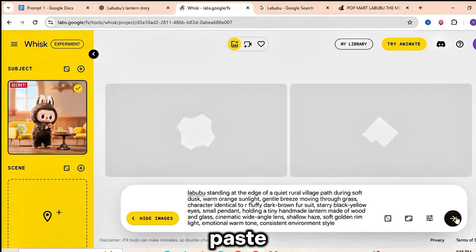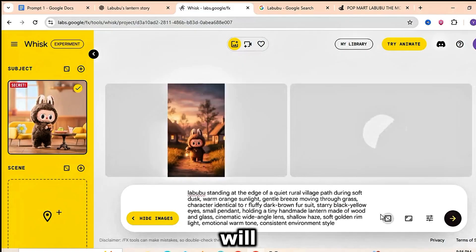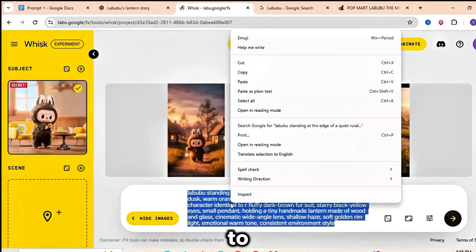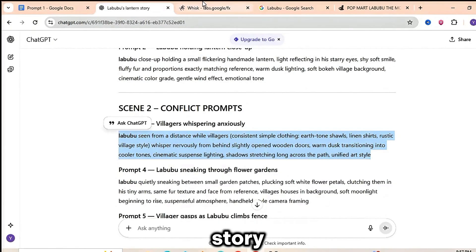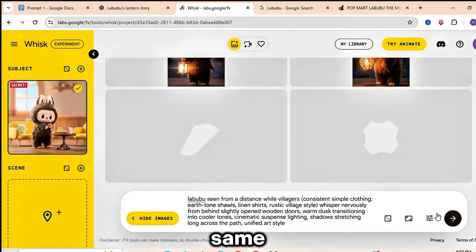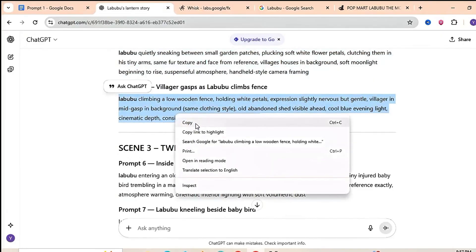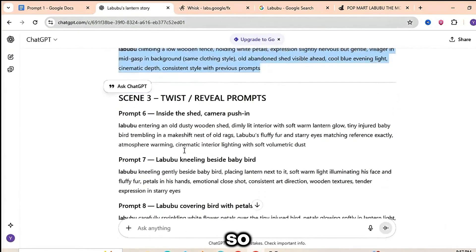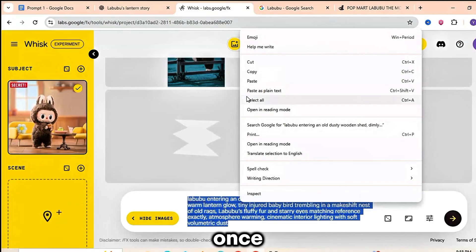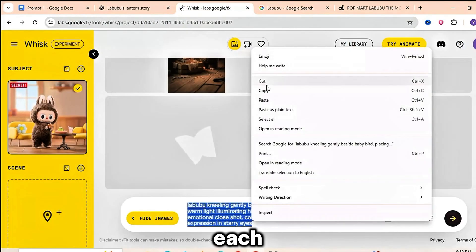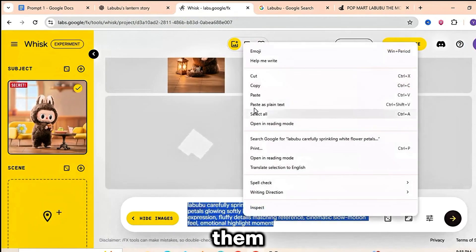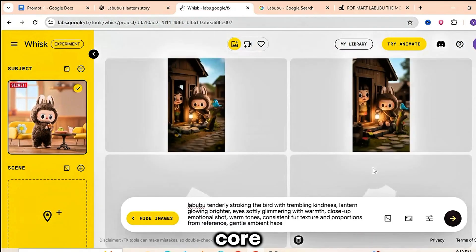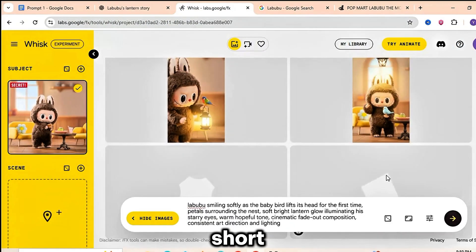After uploading the character, paste the prompt you created in the previous step. Wisk will use both the prompt and the uploaded doll to generate unique images for your story. Make sure you upload the same Labubu doll for every scene. This keeps all your images consistent so your video looks clean and professional. Once the AI finishes generating each image, simply download them one by one. These visuals will become the core of your Labubu style short.